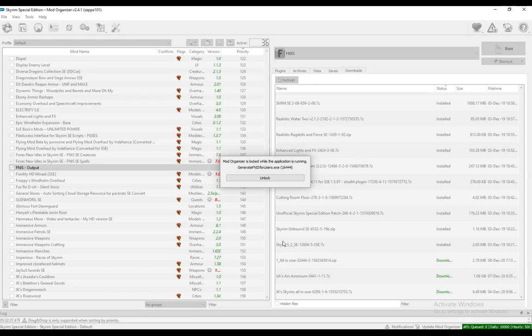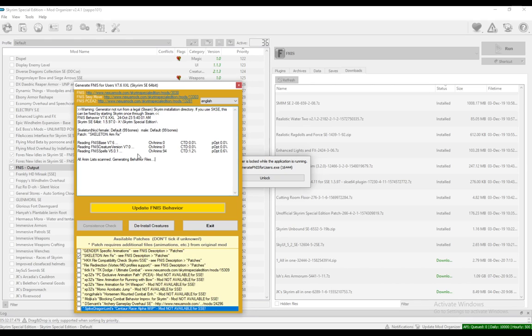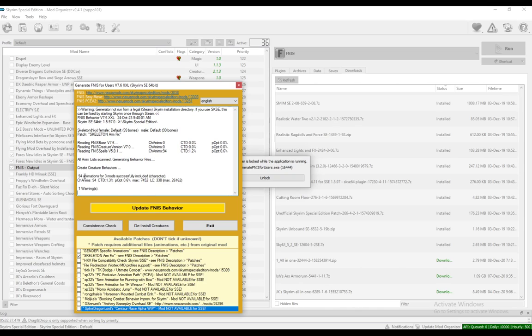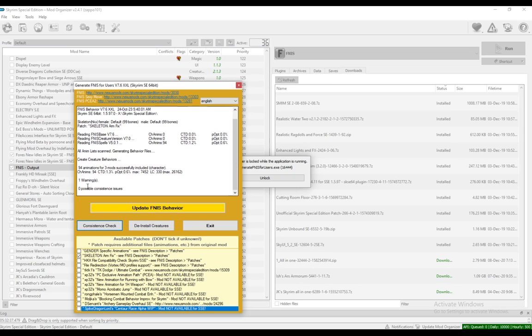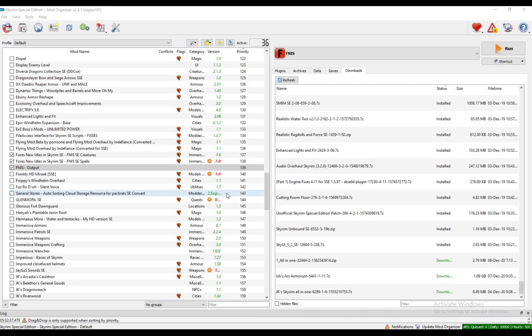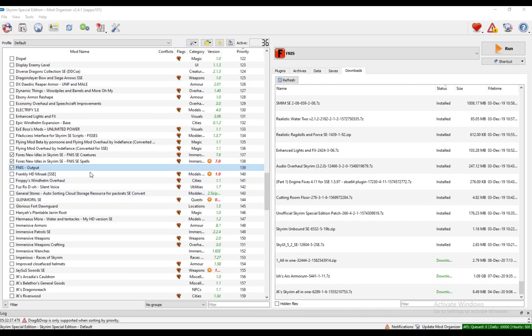Click on Update FNIS Behavior. After that, you should get a success message. Here it says successfully loaded with one warning. That doesn't matter for this build since it's broken because I changed files. Click Consistence Check. You should get zero consistency issues. Close that down.